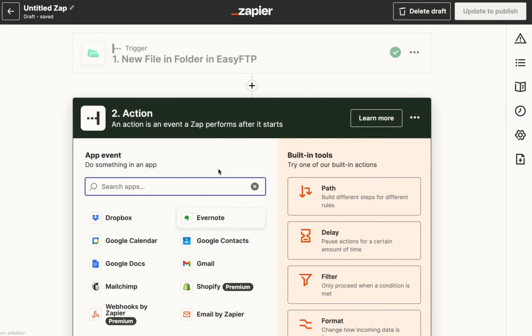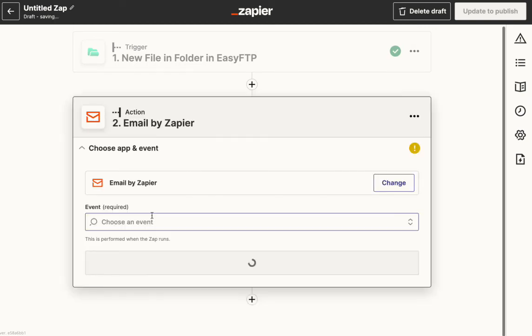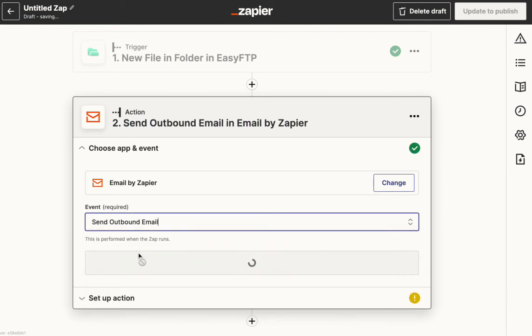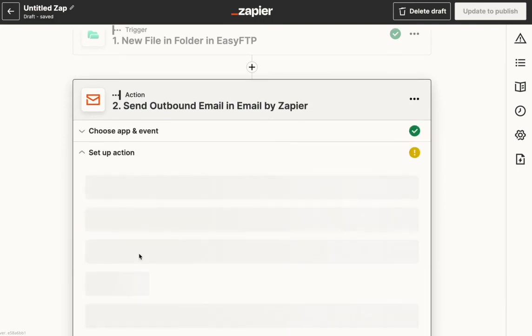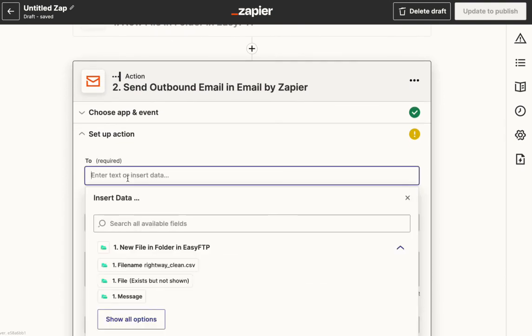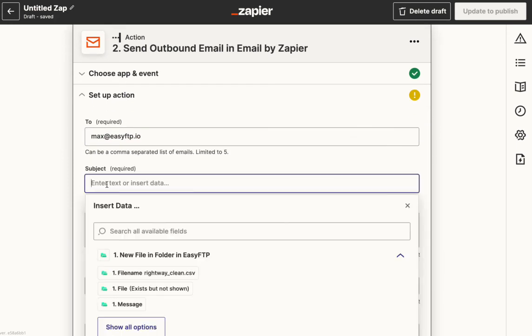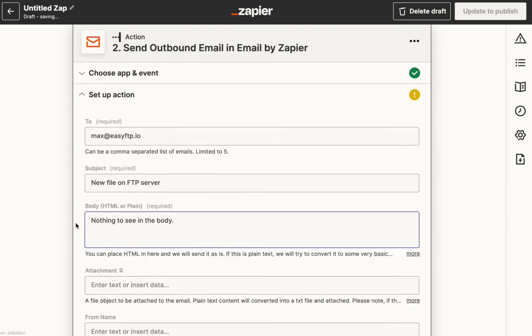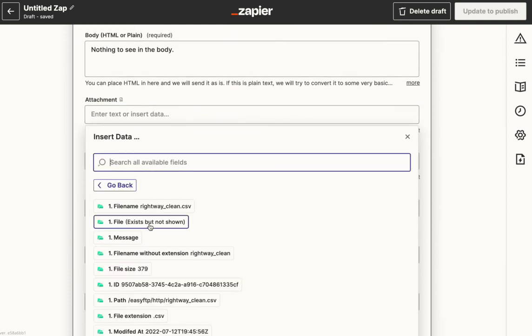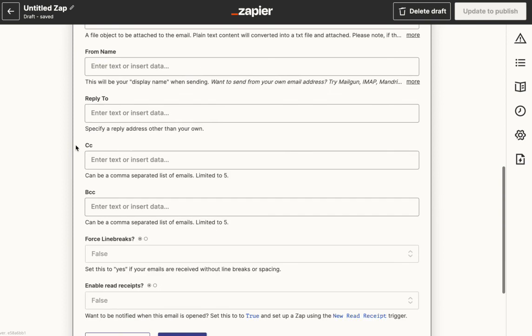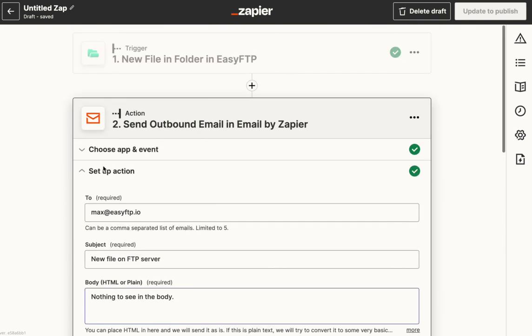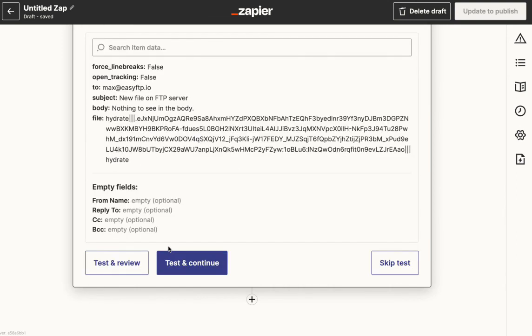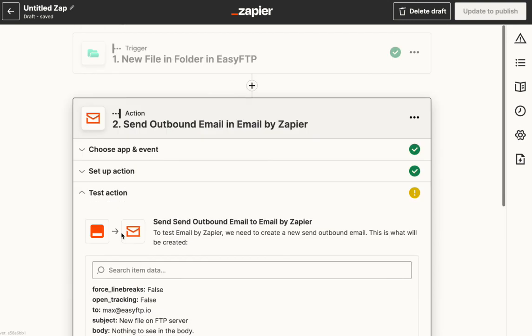Let's say we want to email it to ourselves or to someone else. Send it up on email. You can use the file to upload to Dropbox or Drive or S3. Let's just do next. New file on FTP server. Nothing to see in the body, you can throw whatever you want in the body of the email. Then for attachment, you're going to choose this file exists but not shown, and that will be the actual file. You can put other stuff in here like file size or something like that. But this app will then send me an email with the file attached every time there's a new file in the folder. That's it.